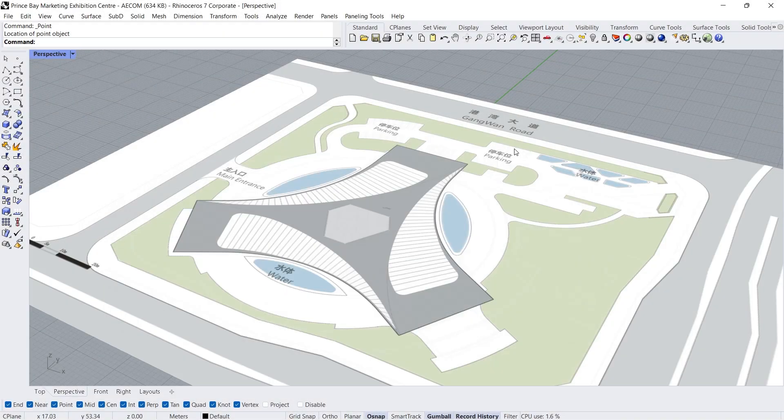Hello, I'm Adam, welcome back. In this tutorial, we will model the Prince Bay Marketing Exhibition Center. Let's start.